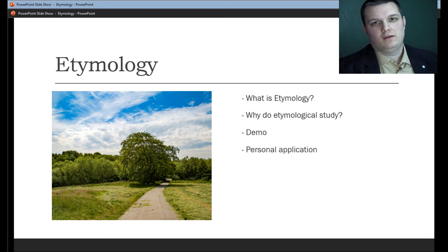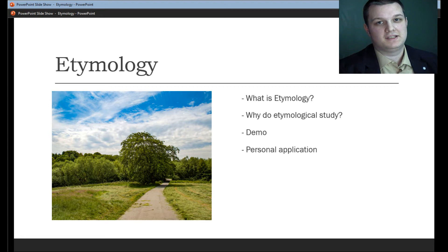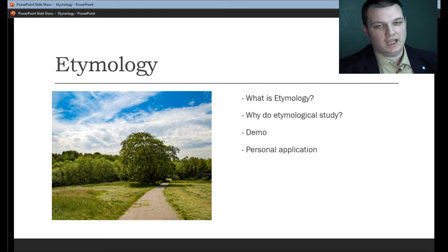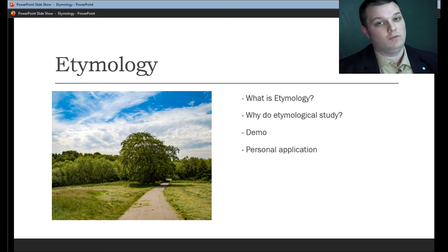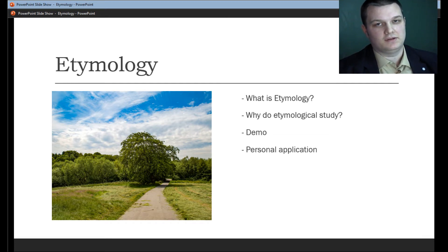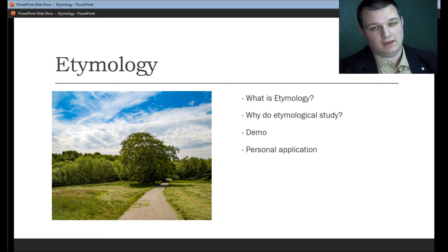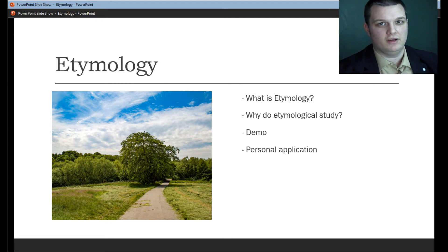Praise the Lord, everybody. For today's devotional, we're going to discuss etymology. It's okay if you don't know what it is, but we're going to talk about what etymology is, why do etymological type studies, we're going to go through a little demo on how to use it, and then we'll have a personal application of it. So I've only got a couple minutes and a lot to talk about, so let's get started.